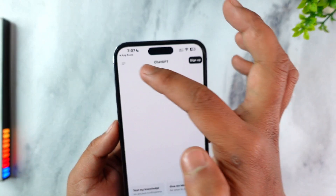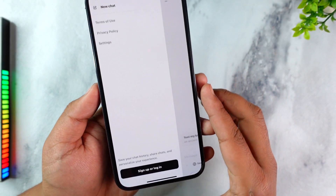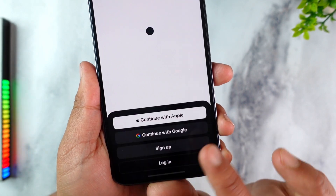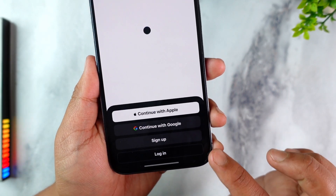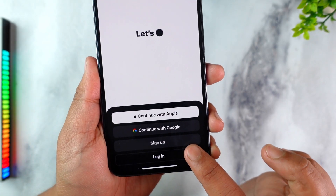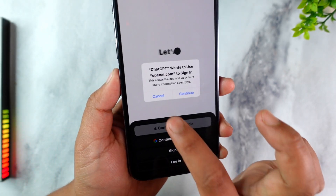But if you've already created an account, tap on the two lines option on the top left and from the bottom select Sign Up or Login. Here you can see the option called Login, so tap on the Login button.